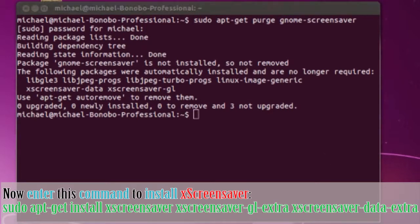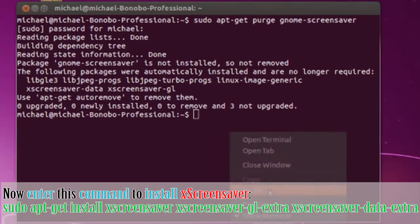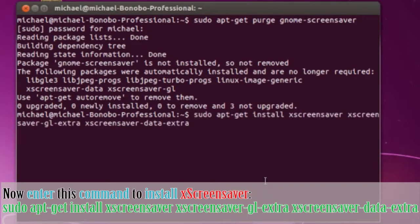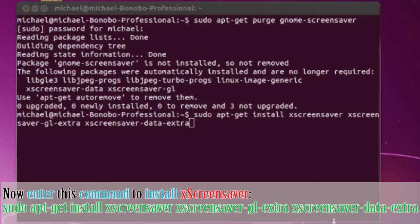Say yes if asked, and it will remove it. Now let's install XScreenSaver. Do sudo apt-get install xscreensaver, xscreensaver-gl-extra, and xscreensaver-data-extra. Hit enter.